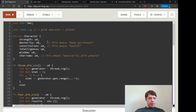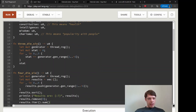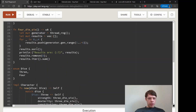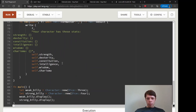Rand is super useful — it's definitely the first external crate most people use. Just making a thread_rng and calling gen_range gives you the basic tool to make role-playing game mechanics, guessing games, or whatever else needs randomness in your code.